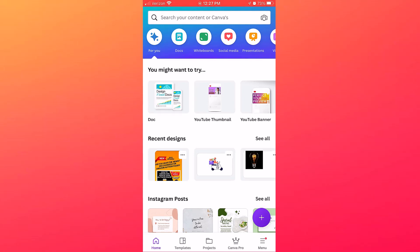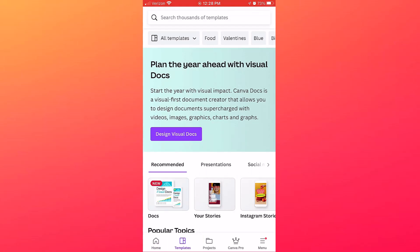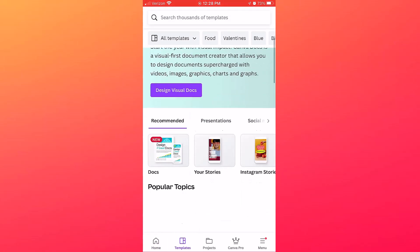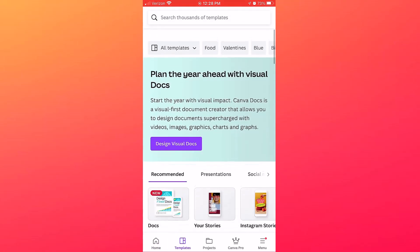So let's take a look at how to star both designs and elements. From the Canva home screen, I'll tap Templates.